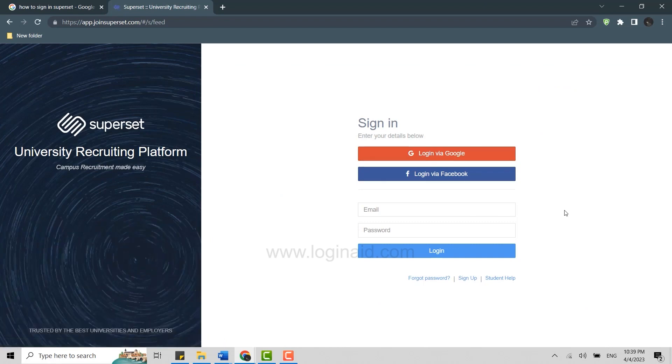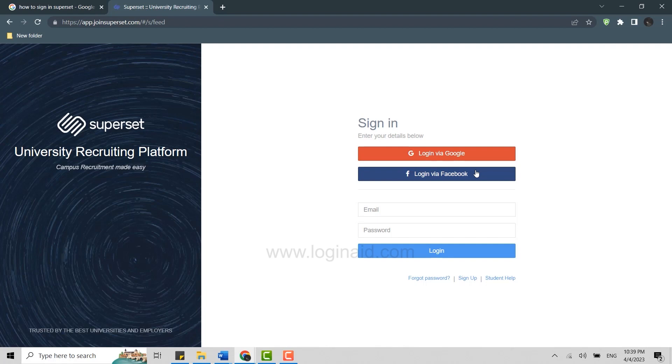If you click the option login via Google or login via Facebook, you will easily be able to login into the account if you have interlinked Google or Facebook with the Superset account. If not, you will need to provide the email address and password.